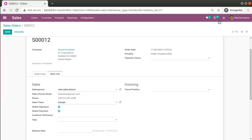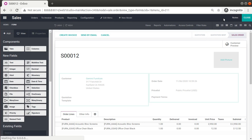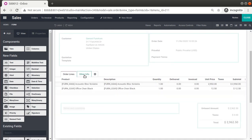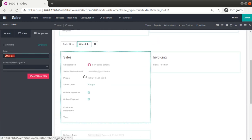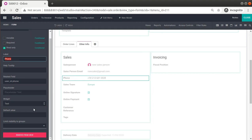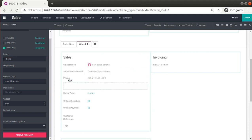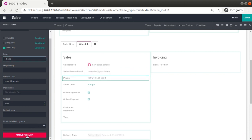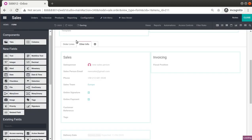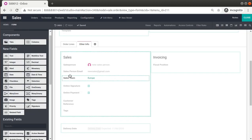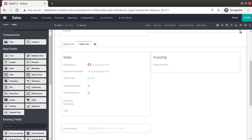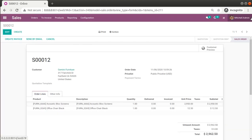If you need to remove a field, you can enable Studio mode and click on the field you want to remove. Going to Other Info, you can see the 'Remove from View' option. If I only want to keep the email and not the phone number, I select the field, click 'Remove from View', and click OK — the field is removed from the view.